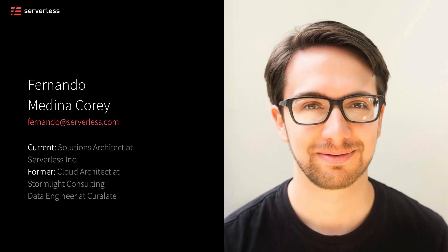My name is Fernando Medina Corey, and currently I work as a solutions architect here at serverless Inc. That means I help customers and clients develop their serverless applications and learn how to use things like the serverless framework and many of the technologies that it integrates with.